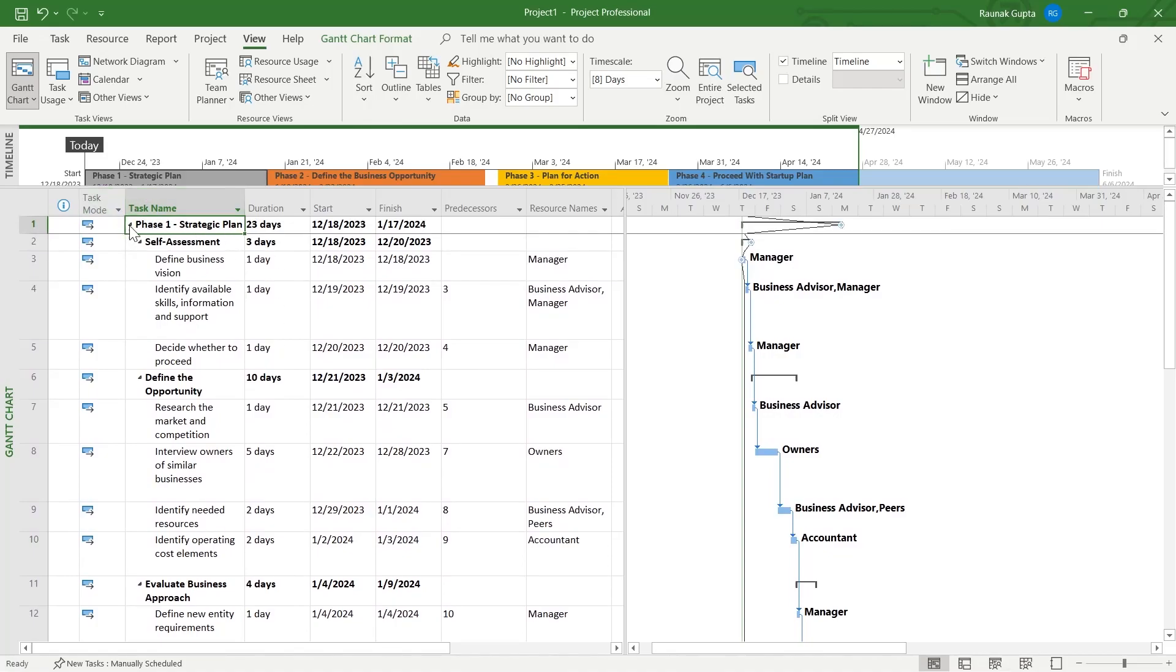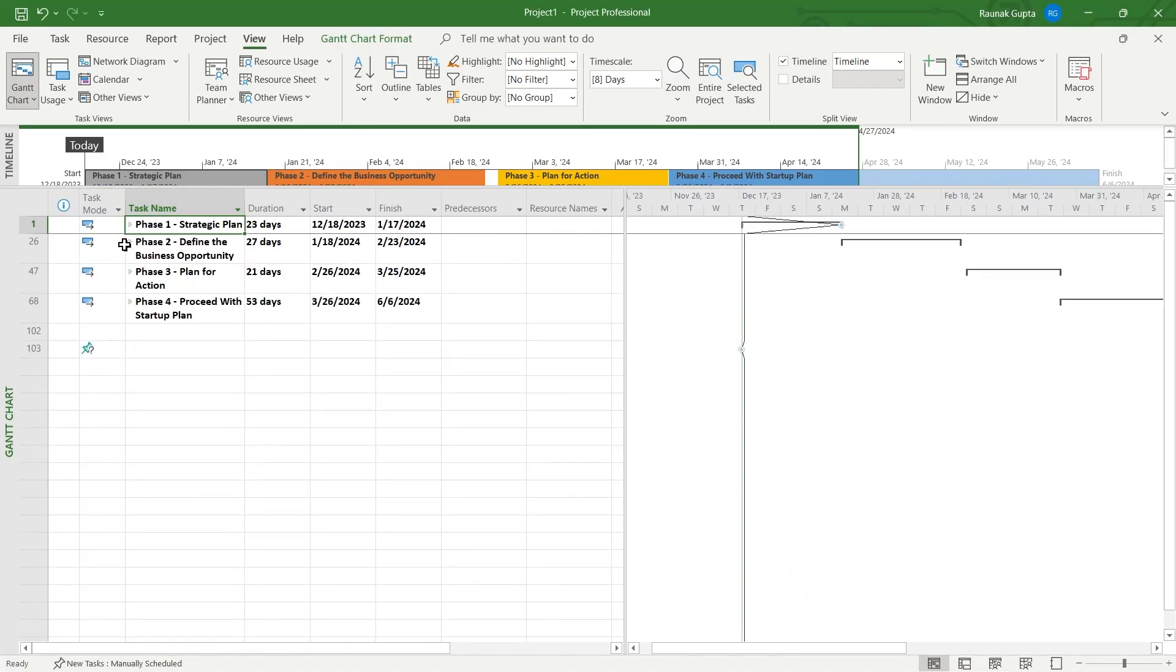For example, you can see right here I have Phase 1 as 23 days, Phase 2 as 27 days, Phase 3 as 21, and Phase 4 as 53 days. So this is the duration.